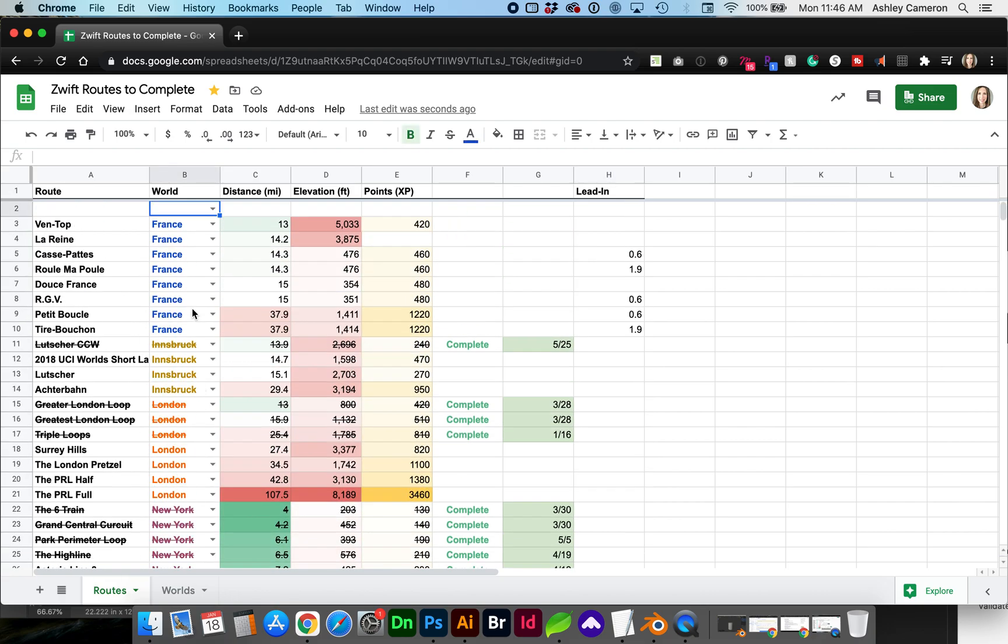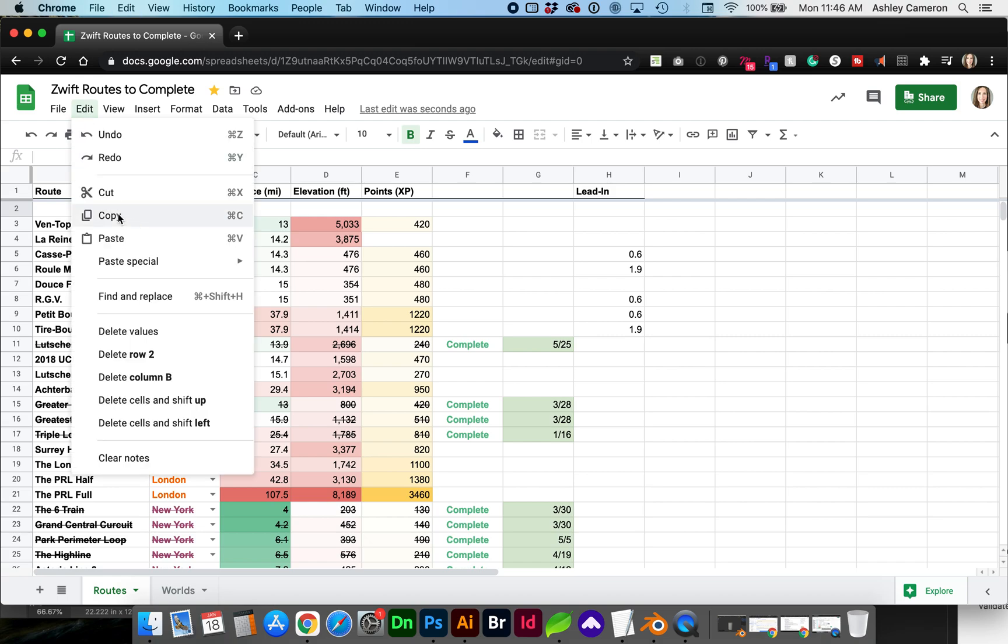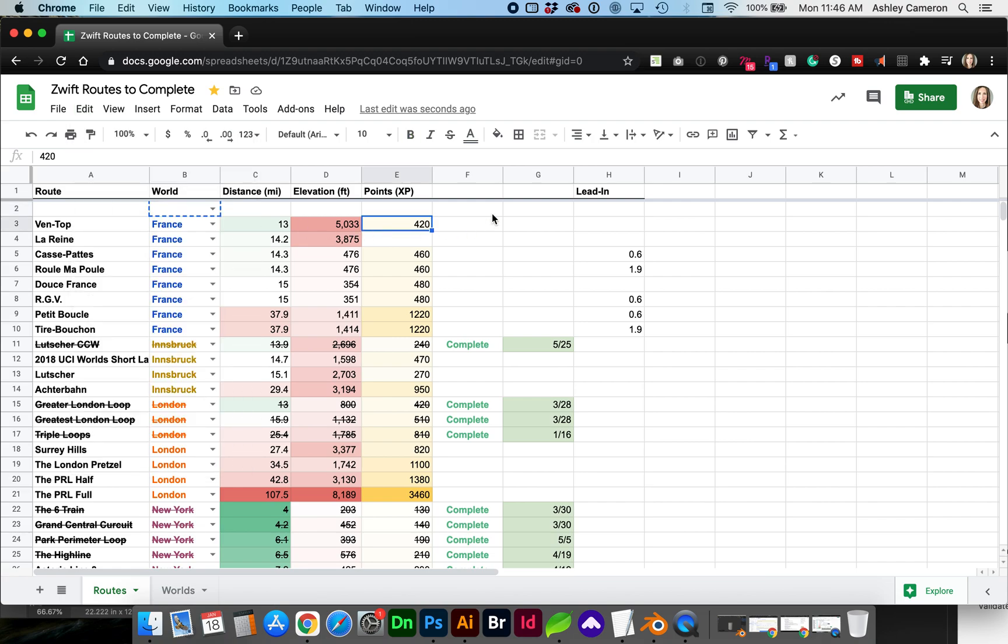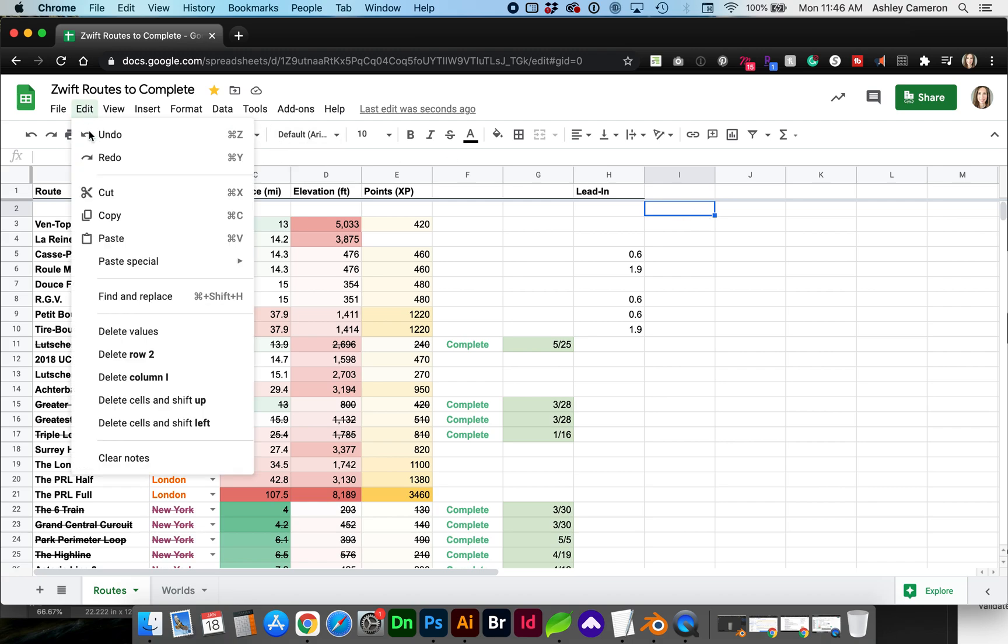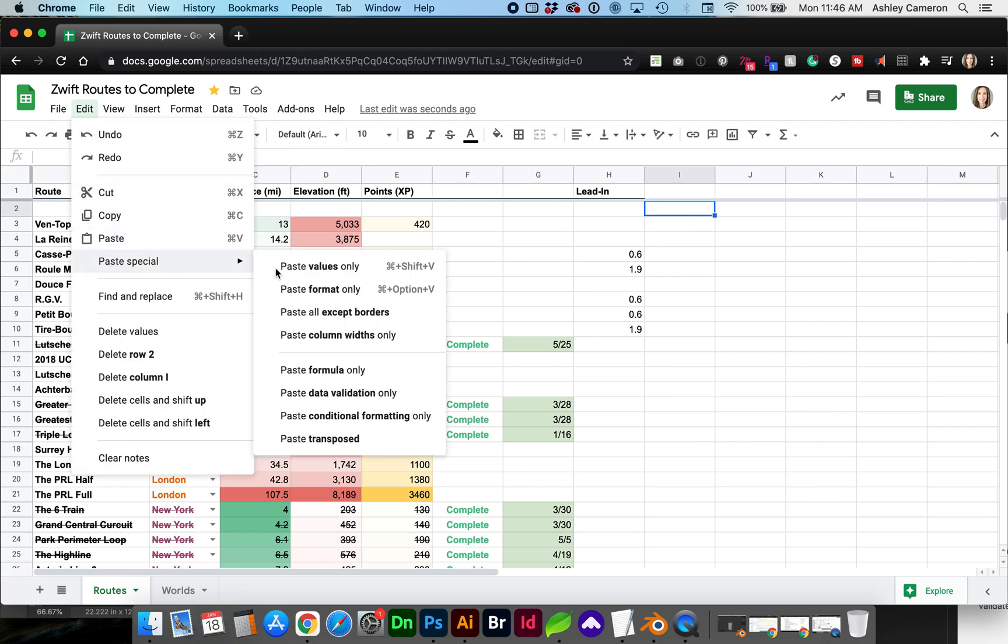If you needed to copy this validation anywhere else you can command C to copy or go to edit copy or ctrl C on a PC and let's say we want to paste it over here you can do edit paste special paste data validation only.